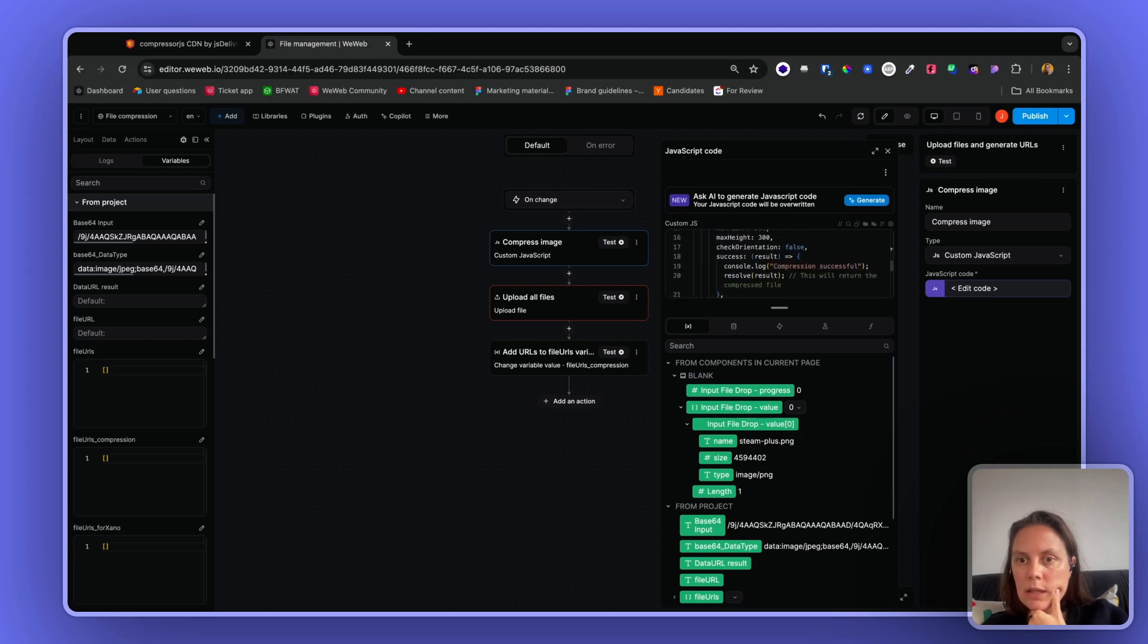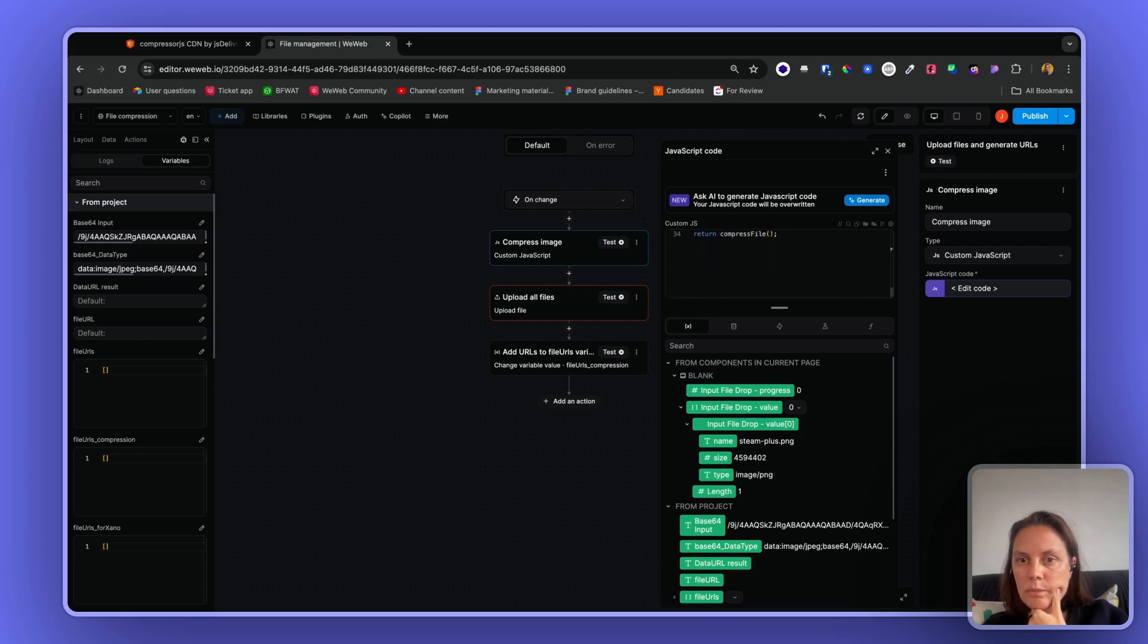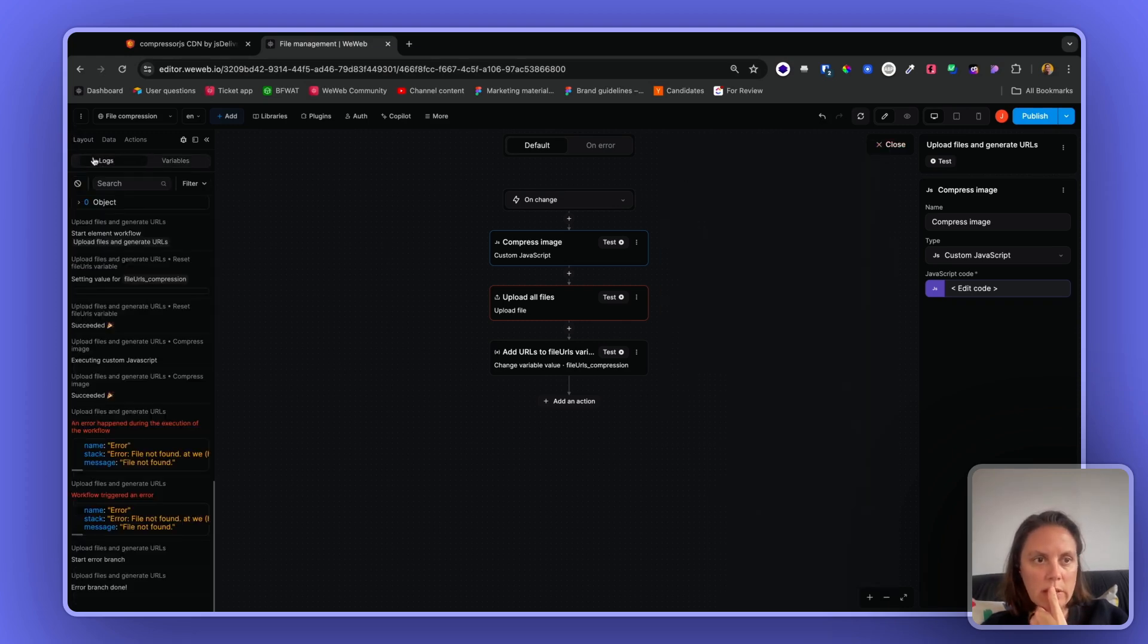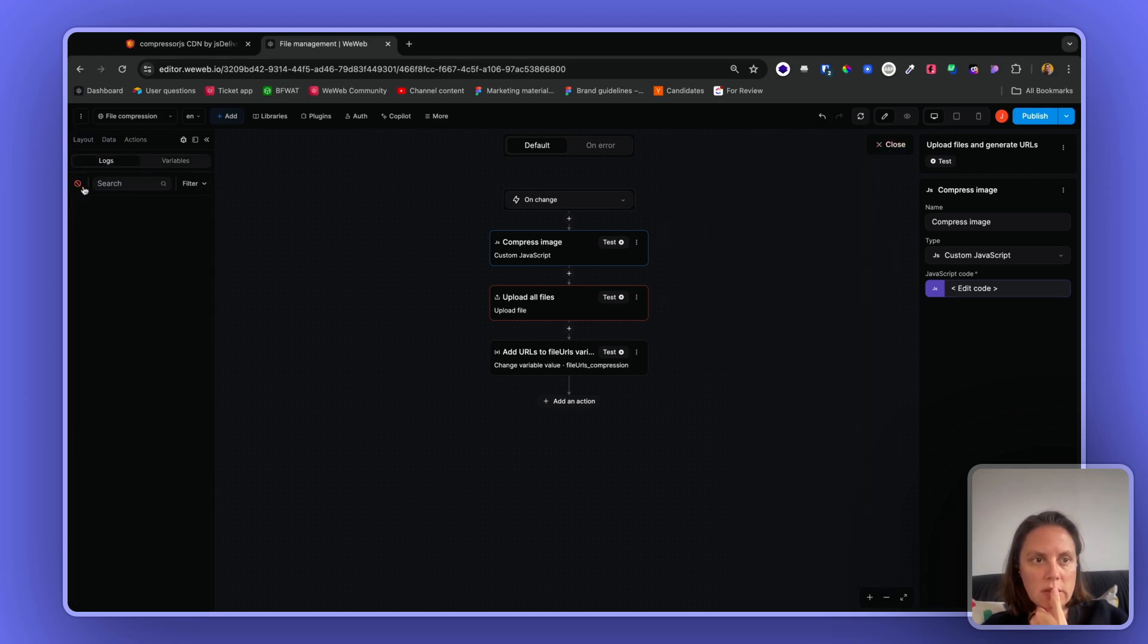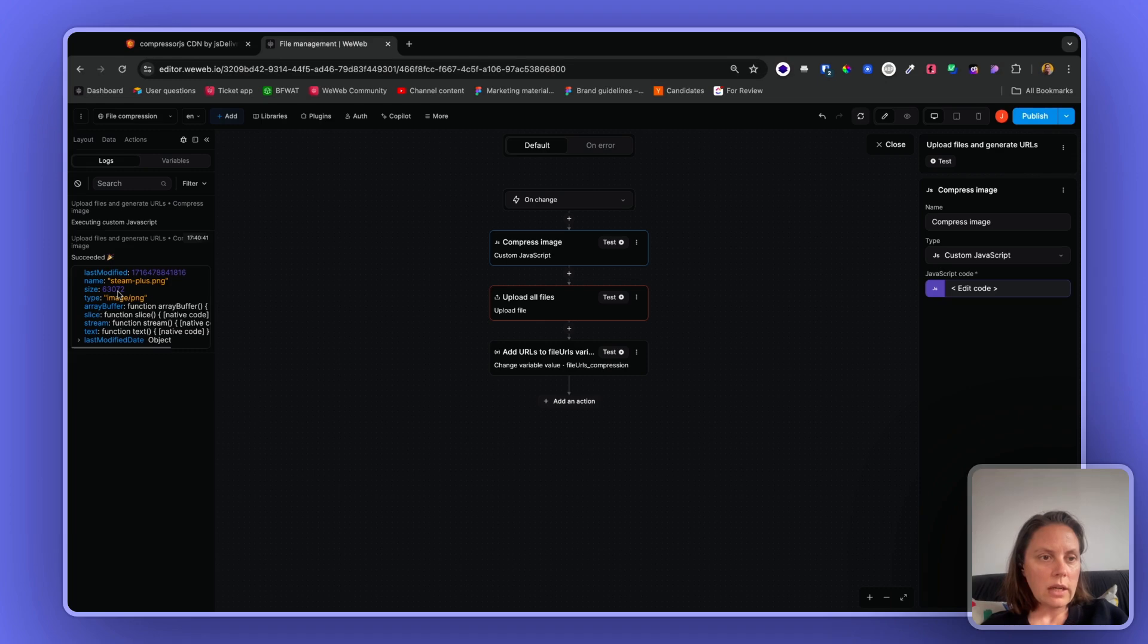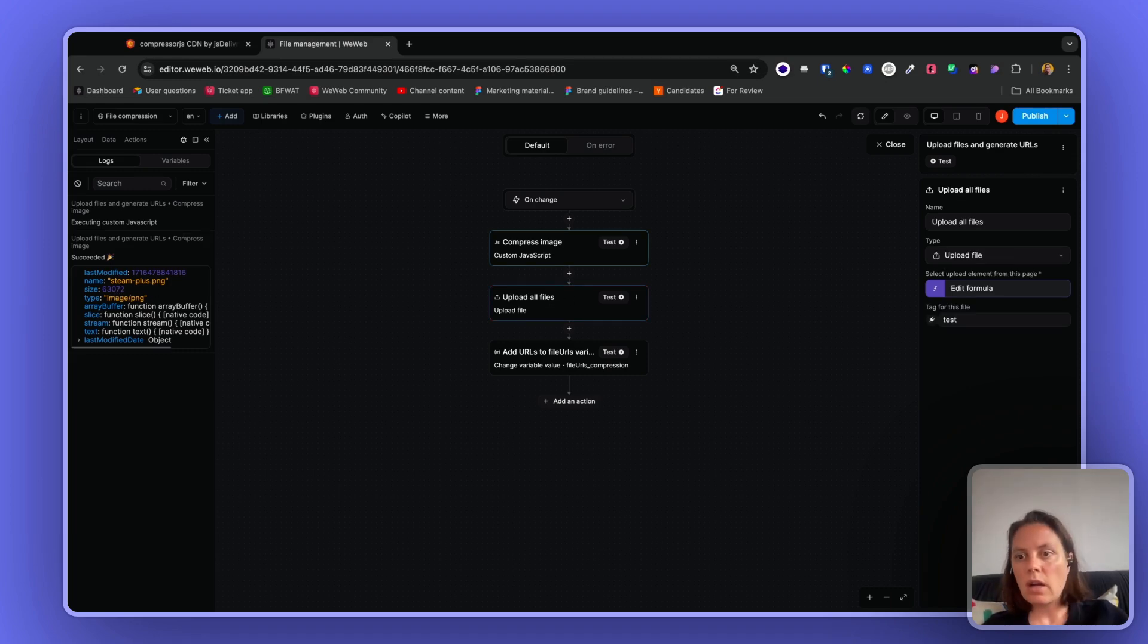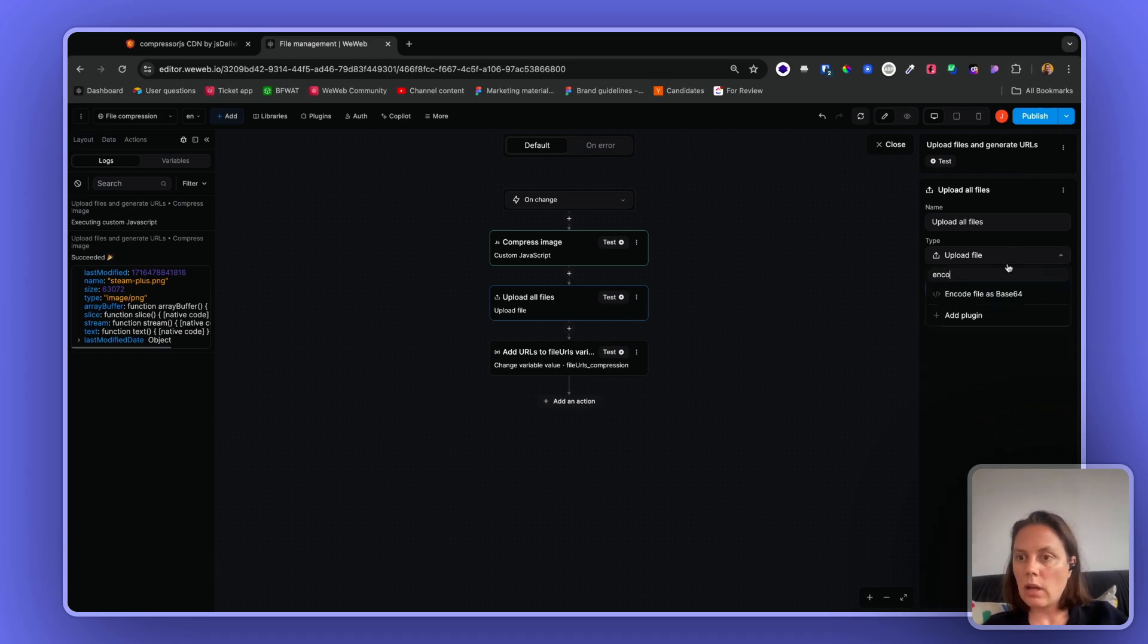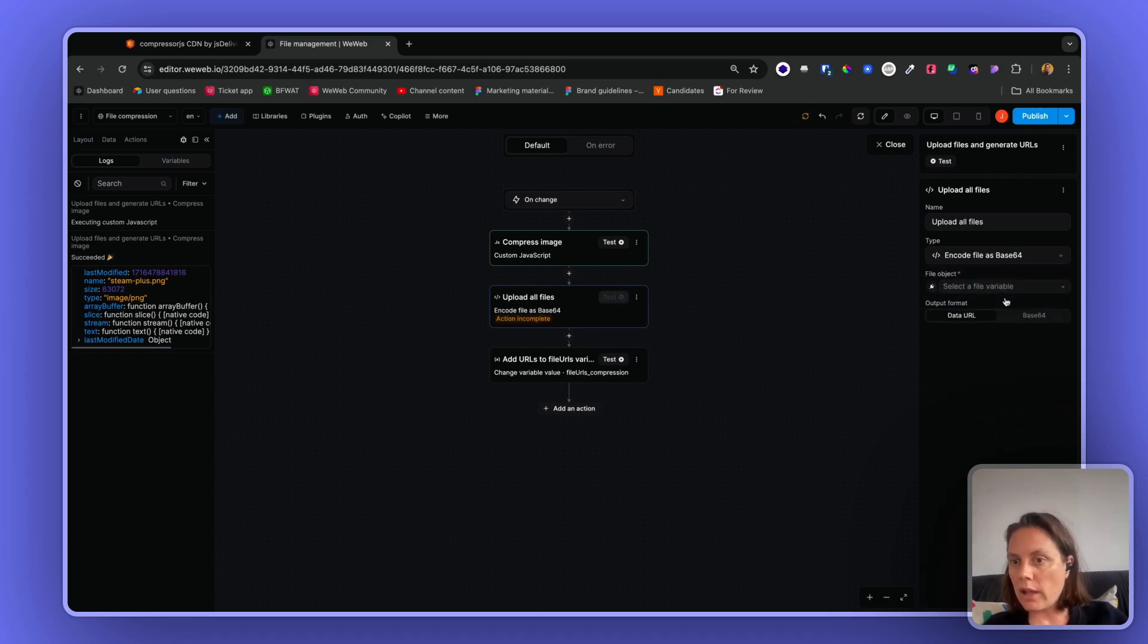And I should be good to go. Let me go back to my logs, clear this, and try this. Okay, so now you see that this file was compressed - I have a new object file.